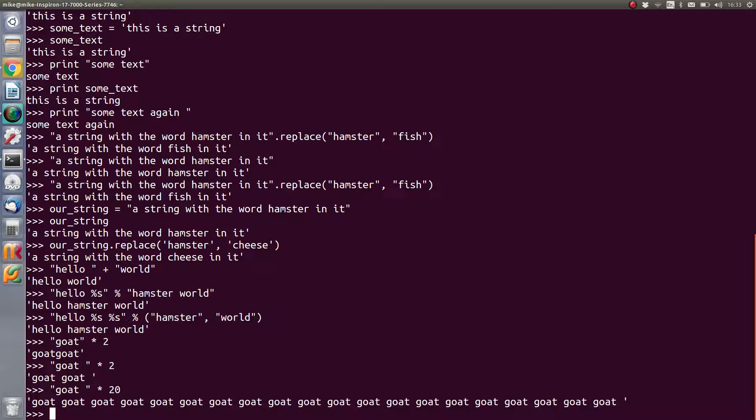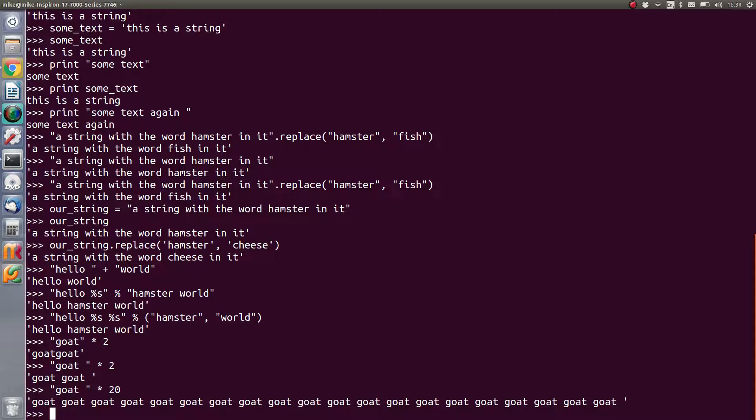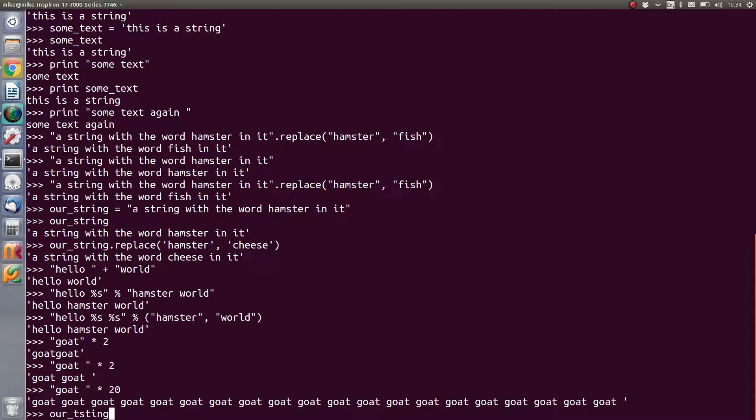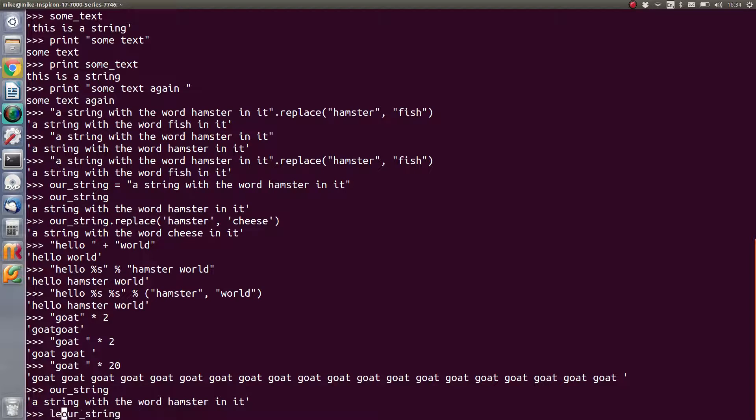Now finally, you can actually dive into a string and pull out different sections. Now what do we mean? Well, we've got our string variable from before, which is a string with the word hamster in it. We can tell how long that is by using the len method, and it tells us that it's 36 characters long.